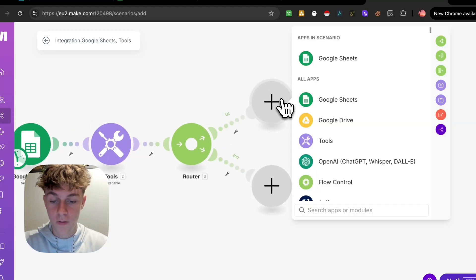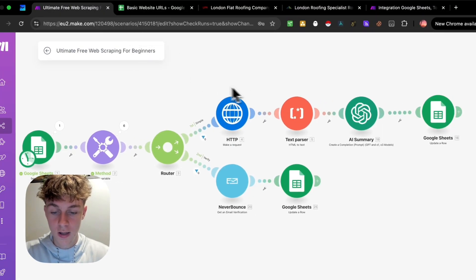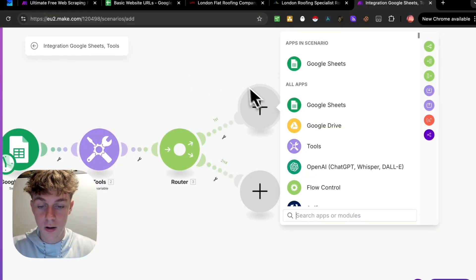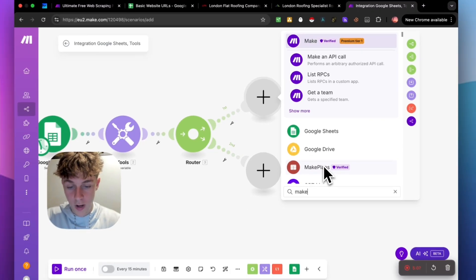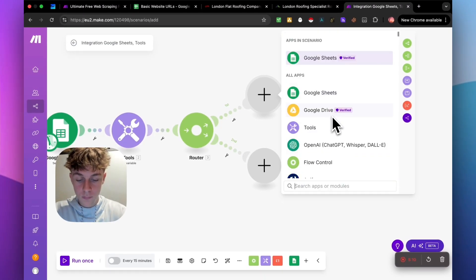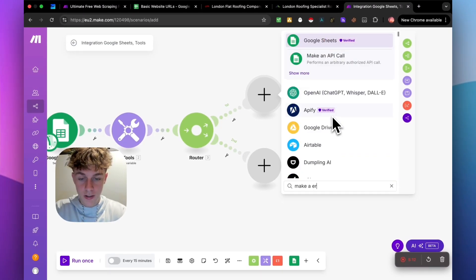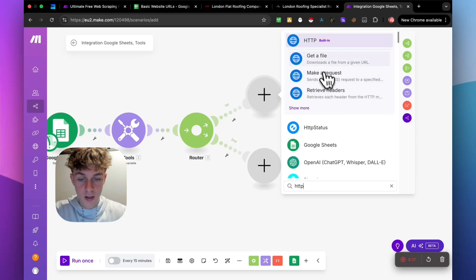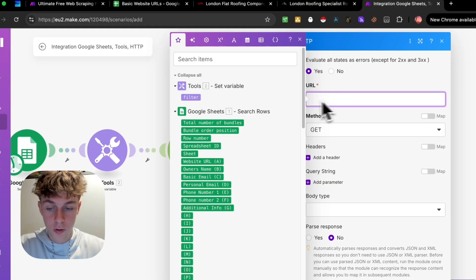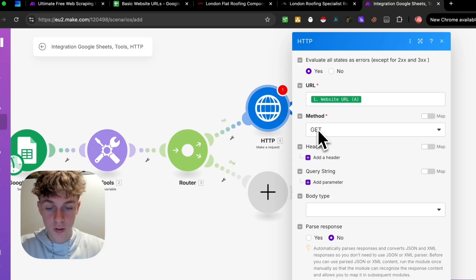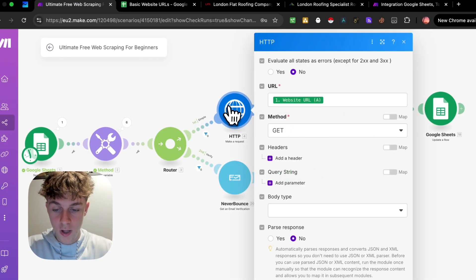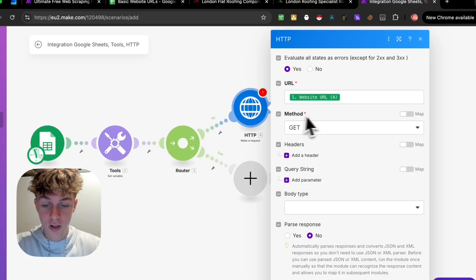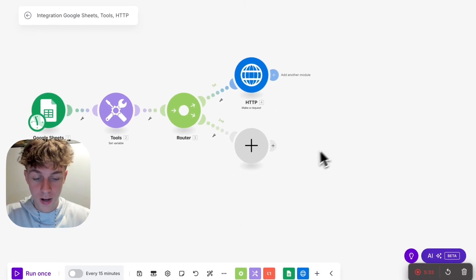The first thing you're going to do is add a HTTP make a request. So search for make a request. It's HTTP first. So HTTP and it's going to be make a request. And for the URL, you can essentially add the website URL right here. And the method is going to be get. Let me just double check get and you don't need to add anything else. So you can see that we are literally almost done.